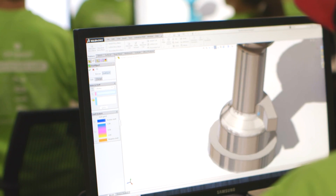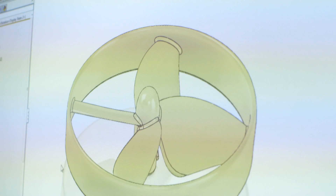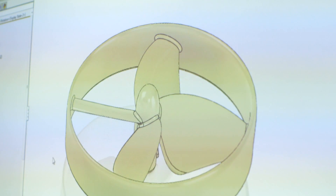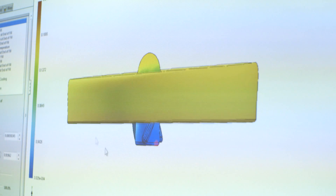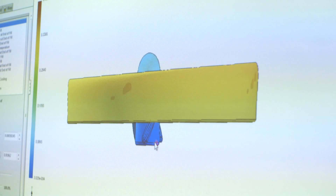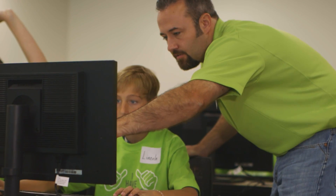There are a lot of different engineering topics that we can share by looking at this propeller. Today we're going to look at the airflow analysis, looking at how fast the propeller has to spin to give it enough lift to actually fly.